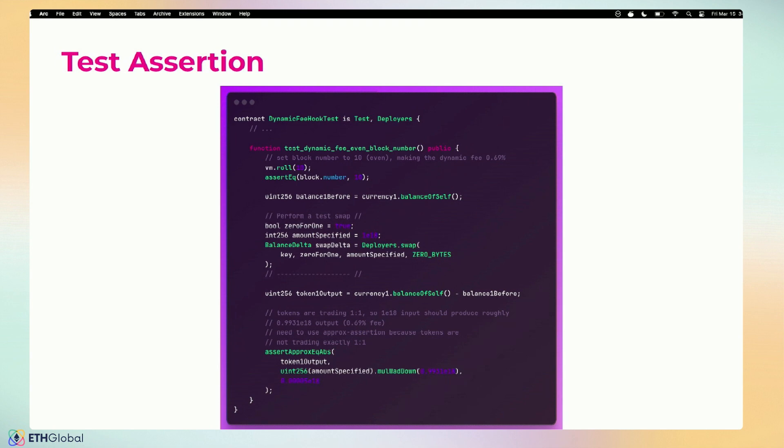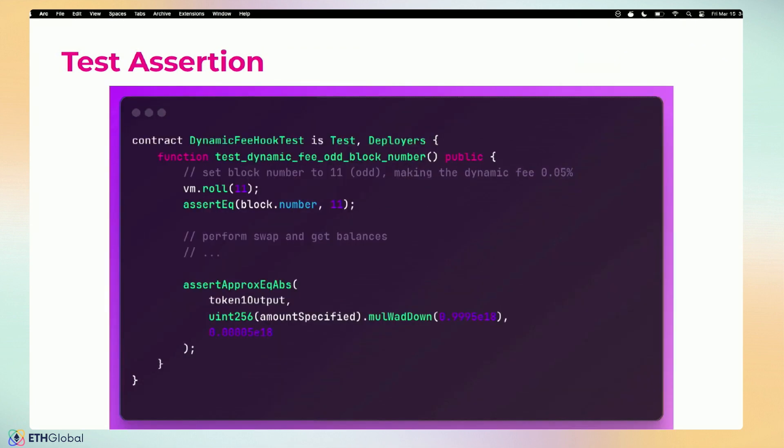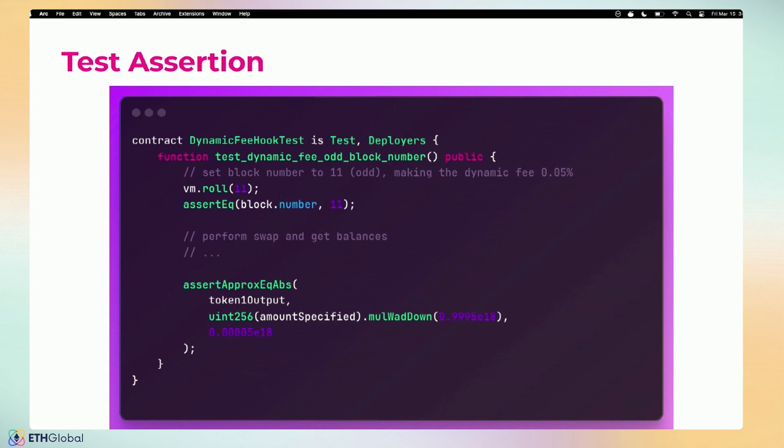So on the even blocks we see that 69 bips was charged, and then for good test coverage on the odd blocks we see that five bips was charged. That's a little note on hook testing and verification. Definitely, definitely recommend using Foundry, because if you do it on testnet sometimes you get a reverted transaction that isn't very clear on what went wrong. The unit tests are a lot better for stack traces and stuff.